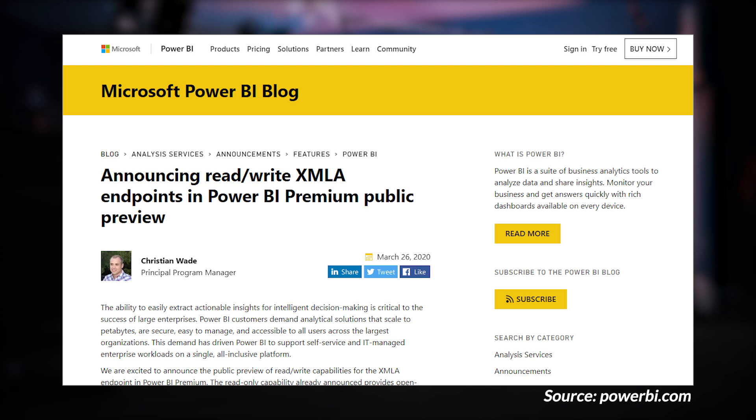The big announcement last week is that XMLA read-write endpoints for Power BI Premium are now in public preview. This has really been a long time coming, and a lot of people are very excited to see this feature available. Essentially, this is a connection string to your workspace where you can do read and write operations from an XMLA perspective. XMLA is the Analysis Services protocol, so you can take advantage of all of those external tools you previously couldn't — things like SQL Server Data Tools, Tabular Editor, and DAX Studio. All of these are now available for use with Power BI Premium.